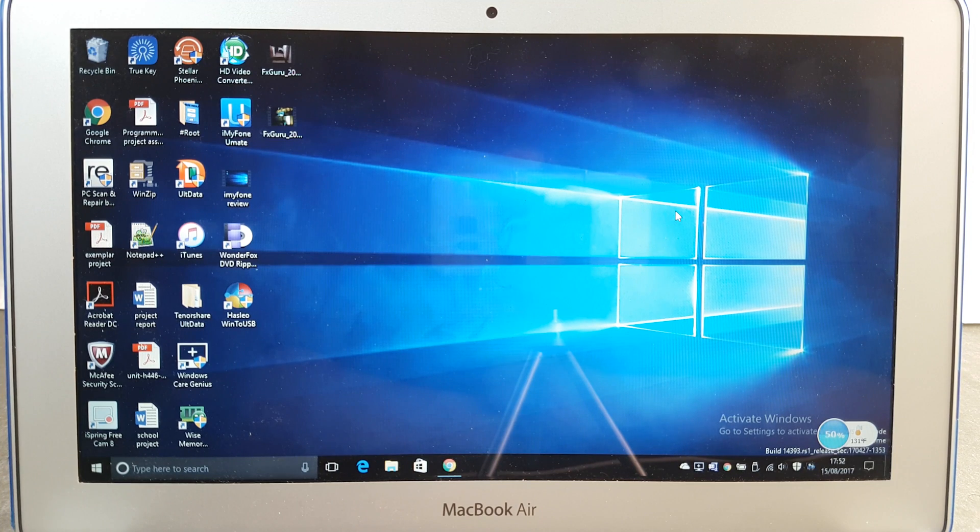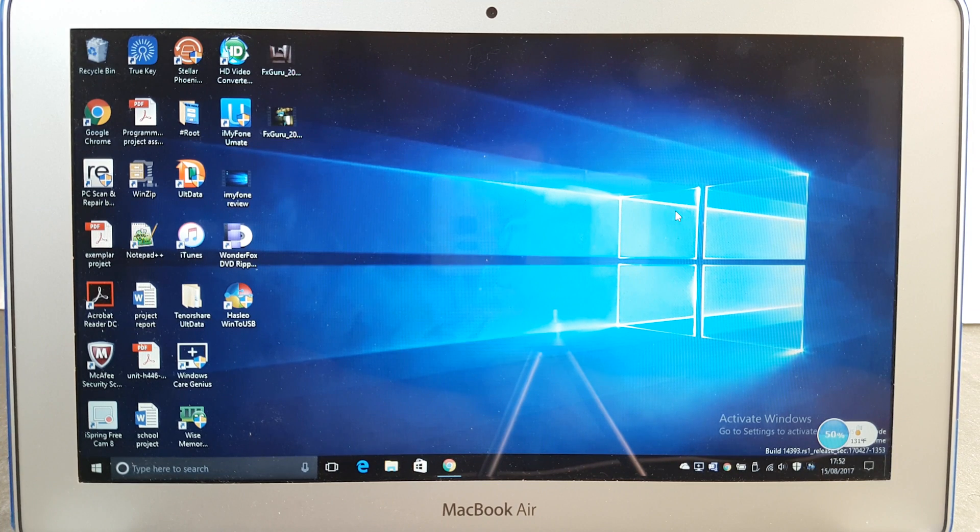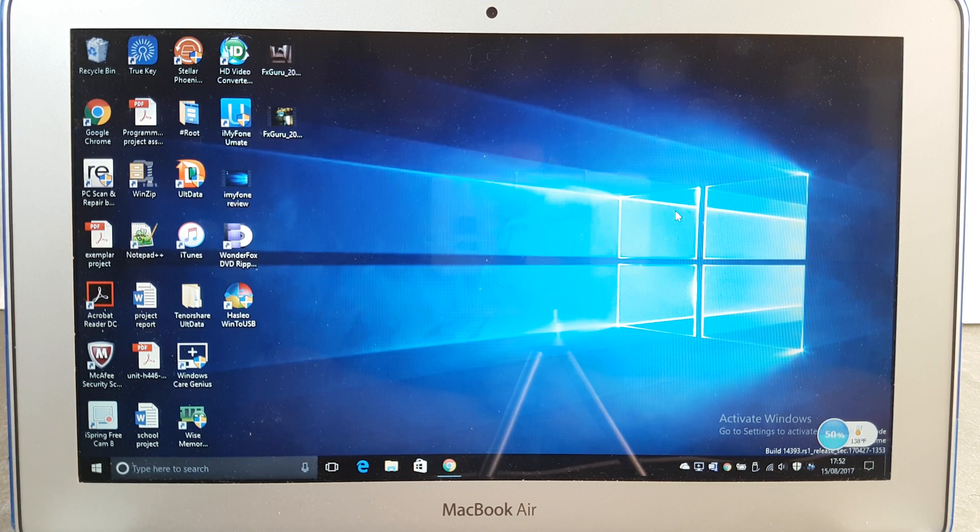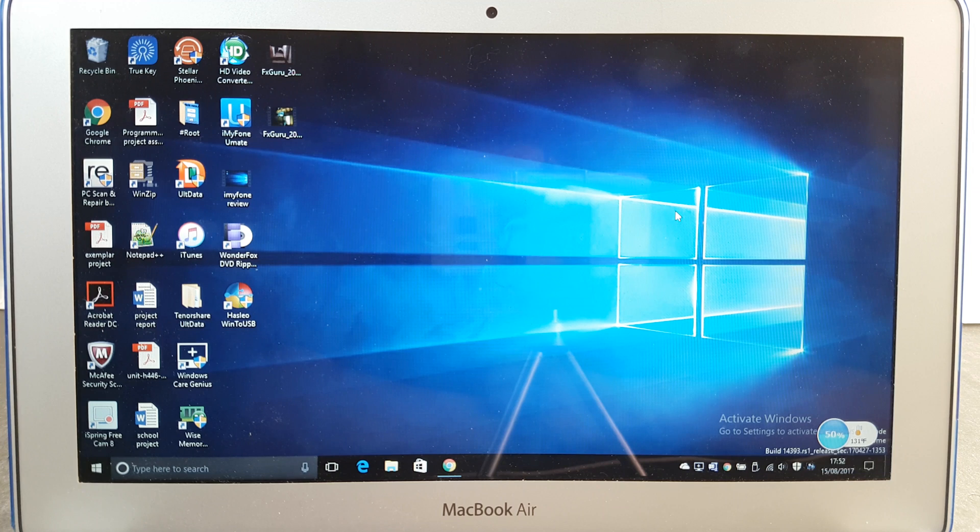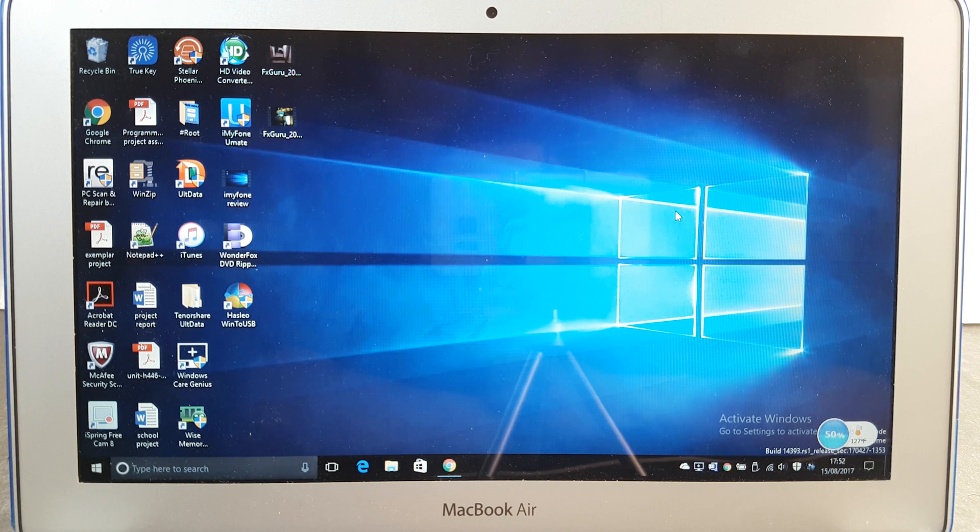Hey guys, how's it going? It's Pocket and in this video I'm going to show you how to run Windows 10 from your USB stick, so let's get started.